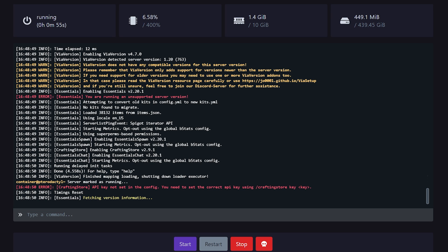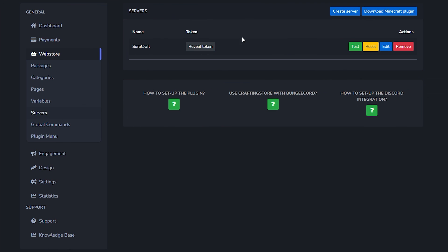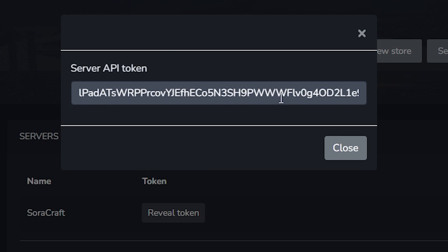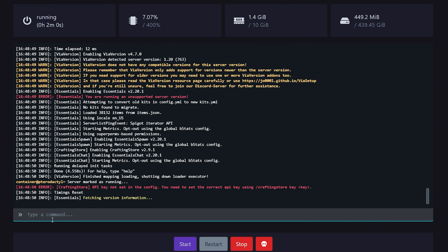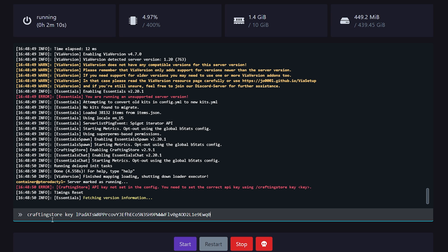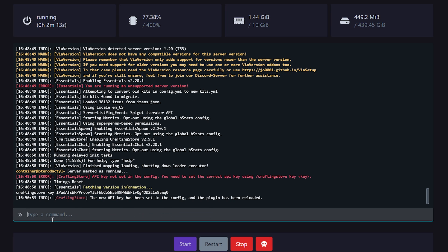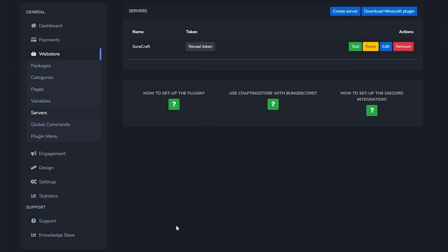After restarting your Minecraft server you want to go to your server console. Over here we want to execute a simple command to link our store to our Minecraft server. The way we're going to do that is first go back to CraftingStore. Over here we got the option reveal token. There we go, this is my token. I'm going to copy this token - just ctrl a ctrl c. Then we're going back to our Minecraft server console. Over here we're going to type craftingstore key, and then we're going to paste in that key we just copied. And there we go. New API key has been set in the config and the plugin has been reloaded. That's it. Now our Minecraft server is linked to our CraftingStore.